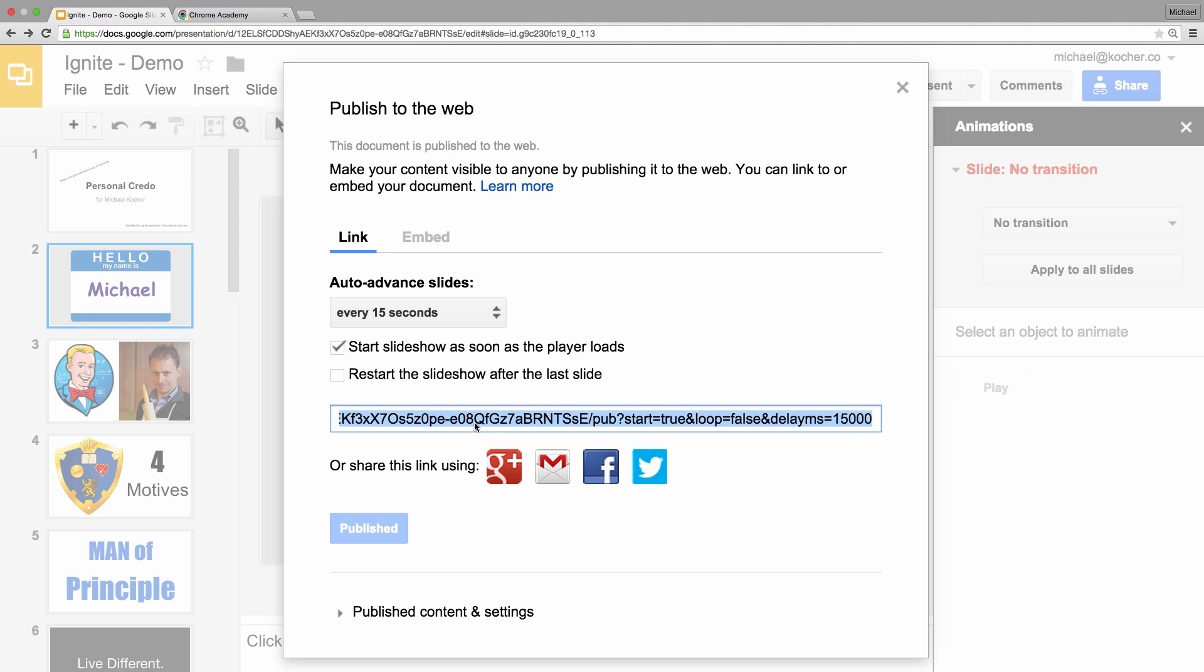And then it provides me a link that I can share out to anybody I like. Whoever gets that link will be able to view my slideshow, and the slides will auto-advance every 15 seconds.